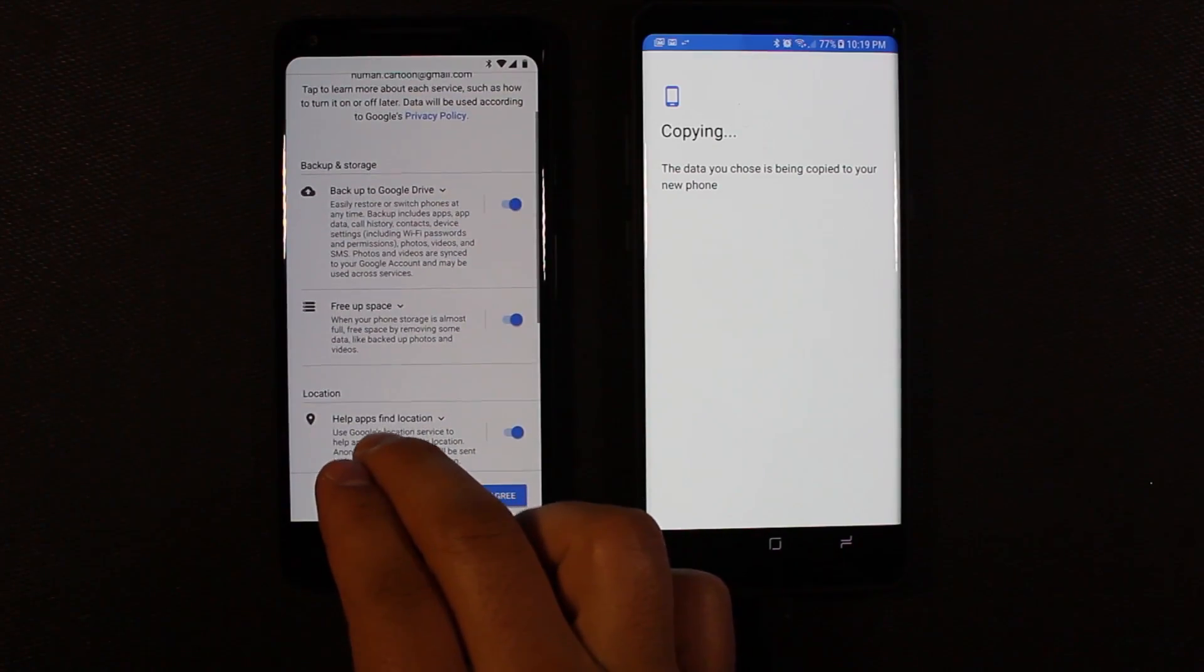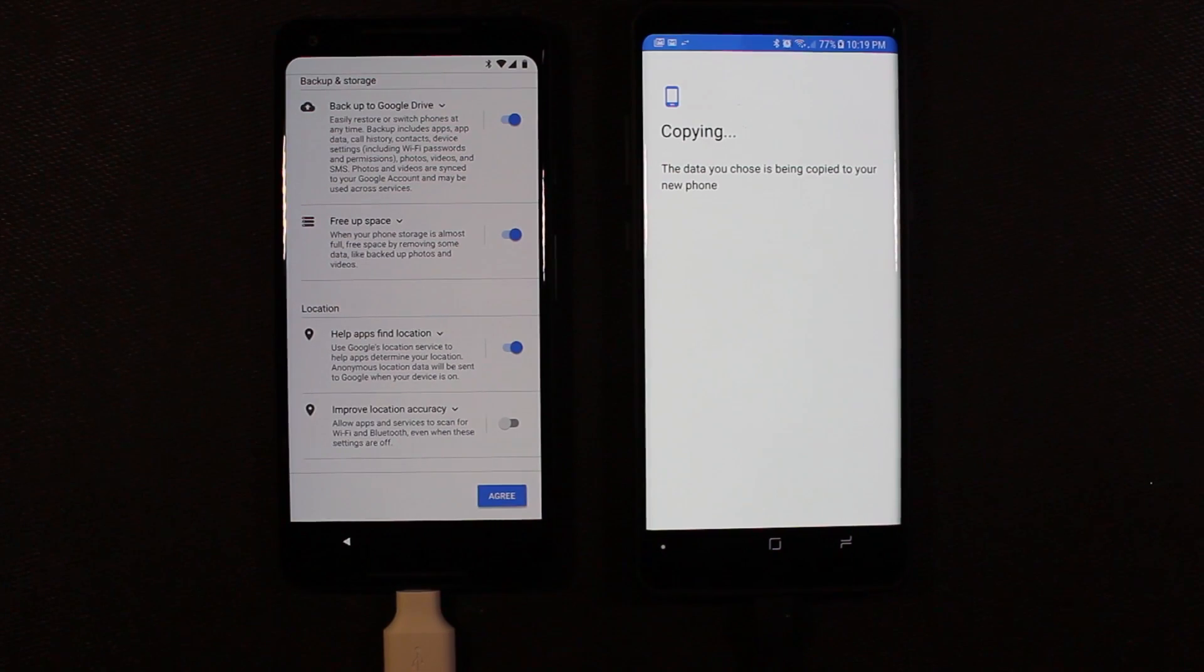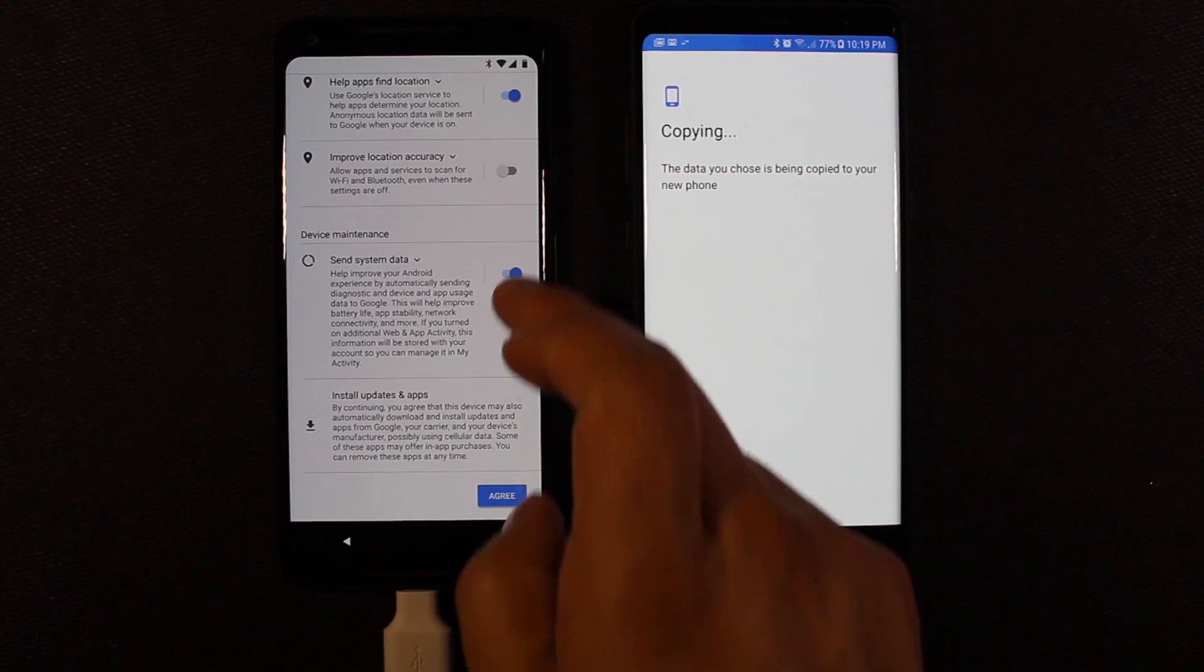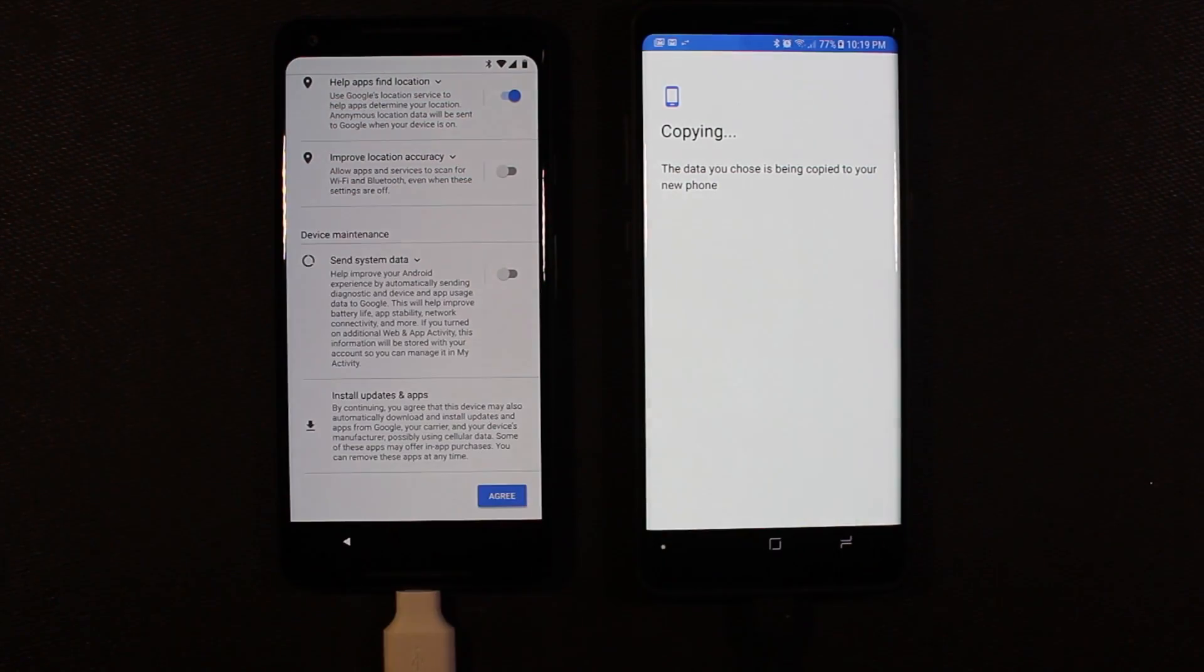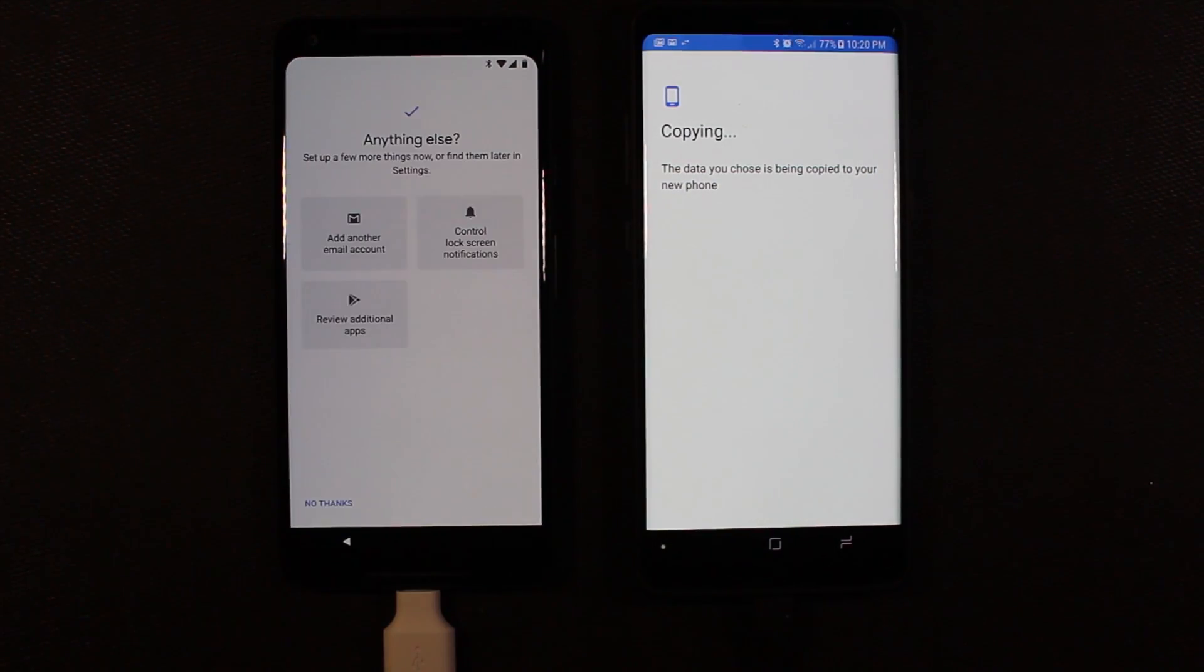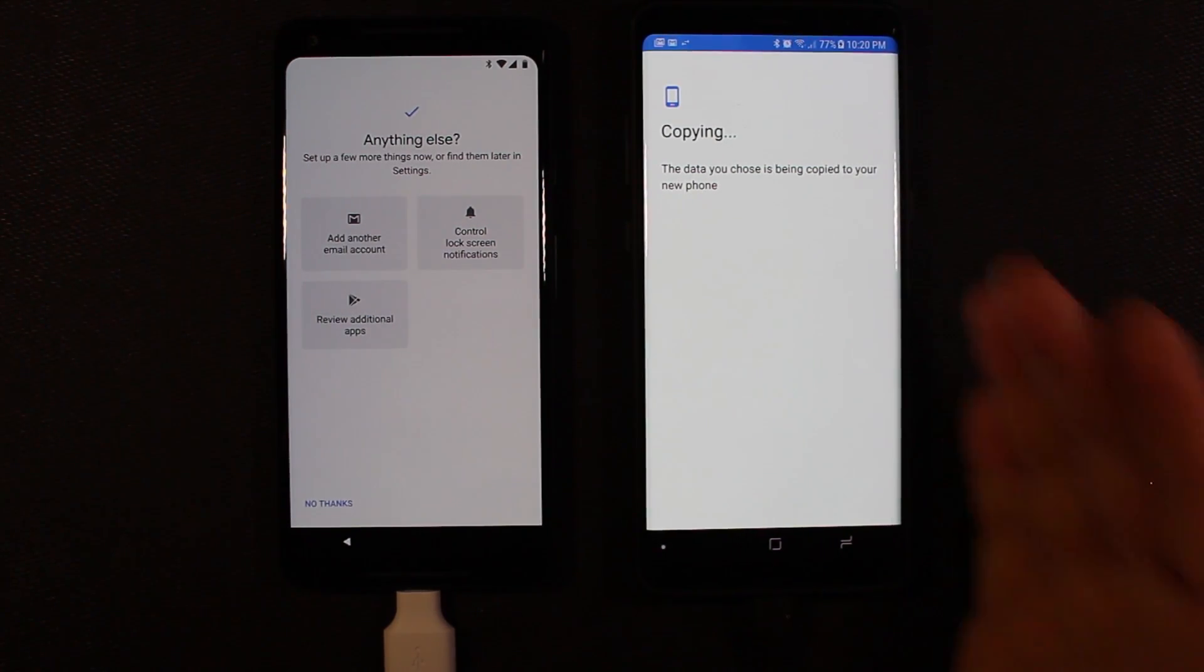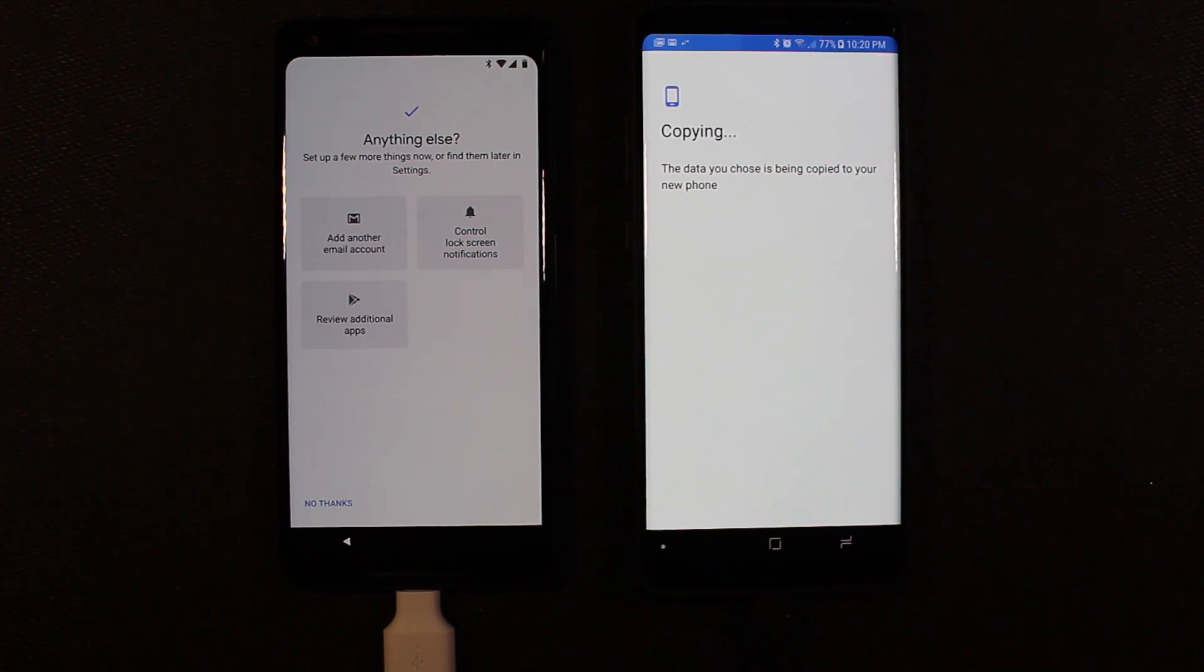So now it's asking you if you want to back up stuff to Google Drive, free up space, things of that sort. I usually turn these off. Once you've made your selections, go ahead and hit agree. And then if you want to add any more stuff that you might have not copied over from here, I'm going to say no thanks because that's pretty much everything I needed.